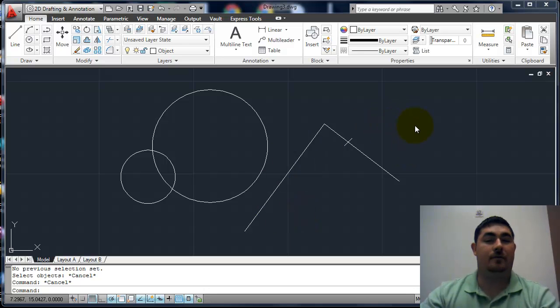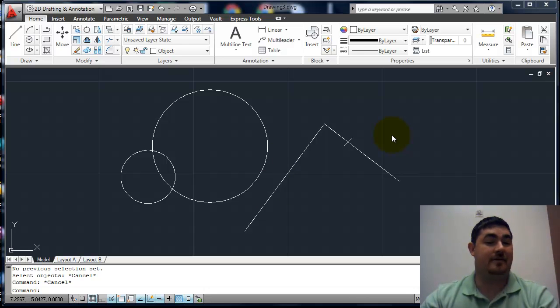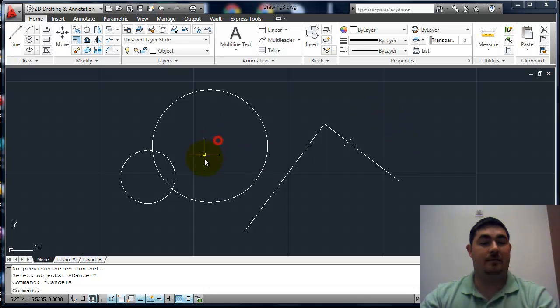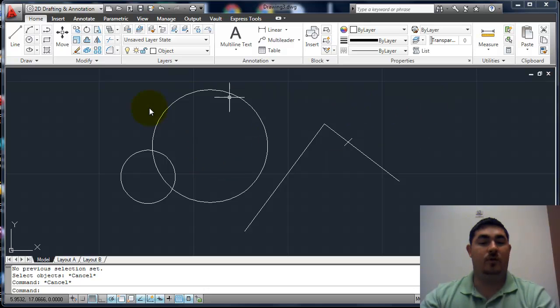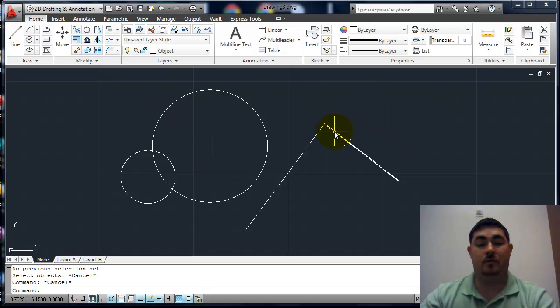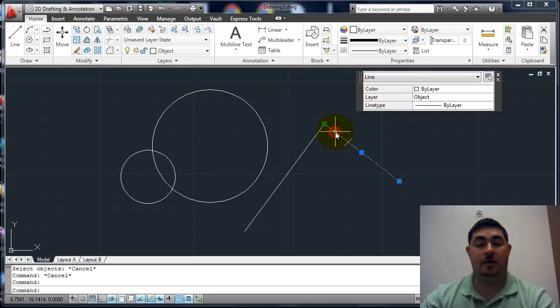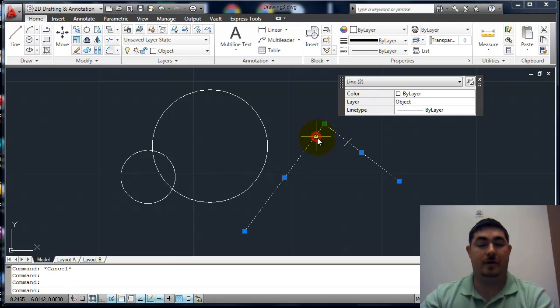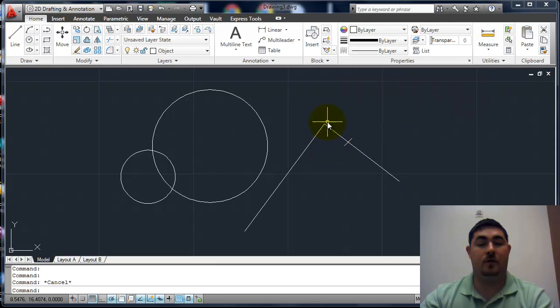So in AutoCAD we have several different ways to select things. If we don't have a command active, we really only have two ways: by picking on it, going right over it and picking it, or by doing a window.